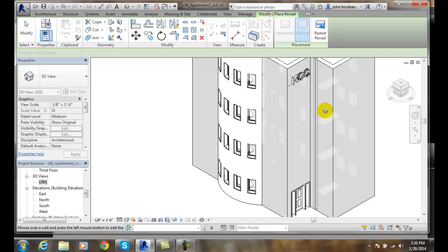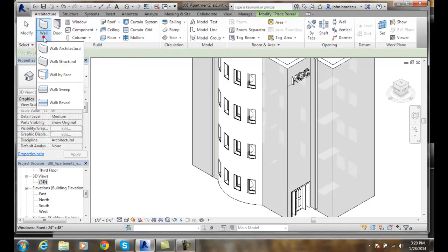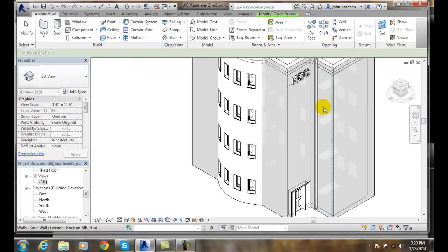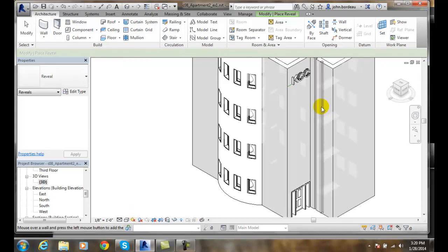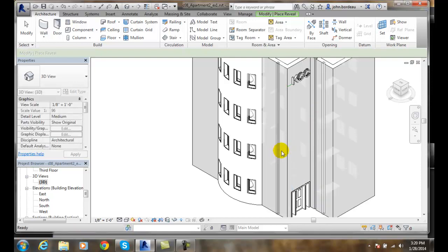I'm going to come up and do this again. I'm going to go to architecture, wall, reveal. Maybe I'll put two of them in. I think two looks better. I'll put a second one in, and I'll hit escape.